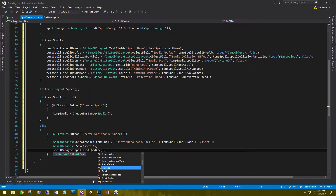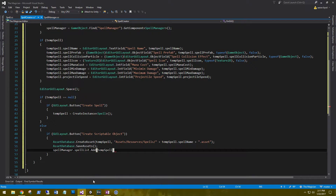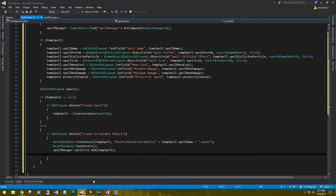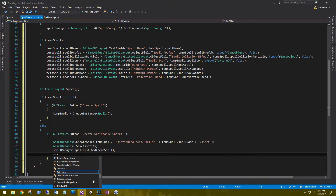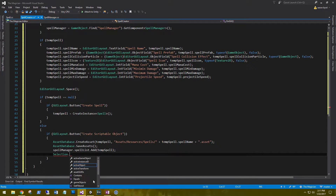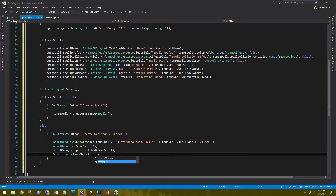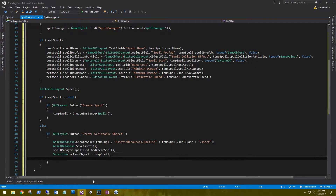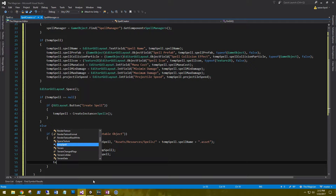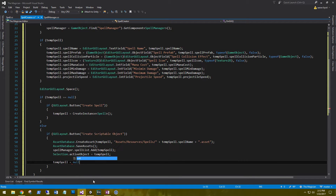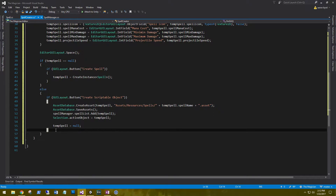After we save the assets, we need to add this new spell into our SpellManager's spell list: SpellManager.spellList.Add, passing in our temp spell. After that, we set our selected item in the spell creator window — Selection.activeObject equals temp spell — and then set temp spell back to null.